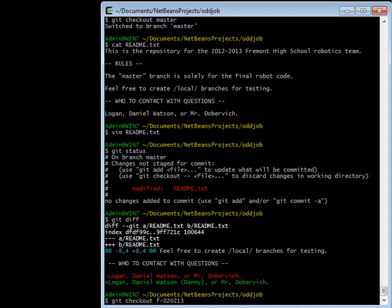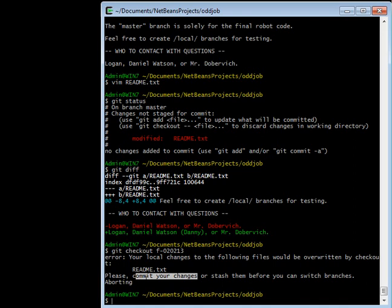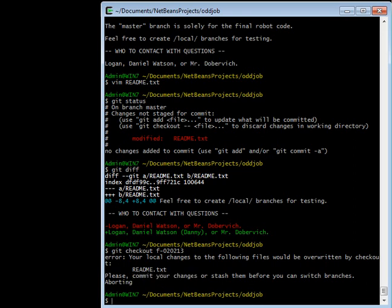this time it'll say that you have local changes that would be overwritten if git tried to make the readme look like it does on the other branch. If you, in this situation, you have a couple of different options. You could commit your changes and then git would know how to change the file readme.txt and later undo those changes because it would just be applying or unapplying the commits that are different between the master branch and the f020213 branch. Or you can stash your changes if you don't really want to commit them. Or you can get rid of them entirely. And that last option is what I'm going to do.